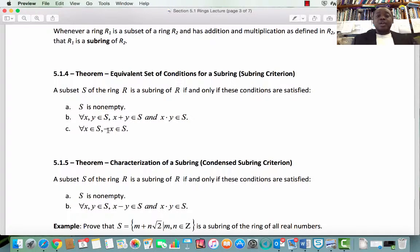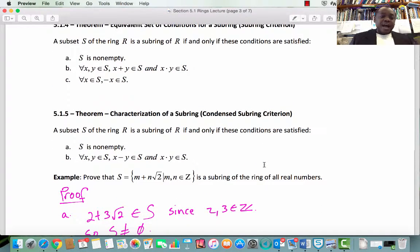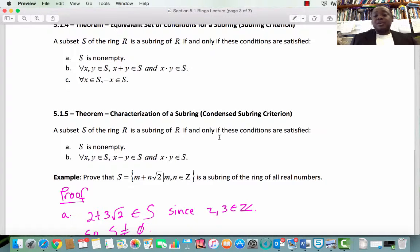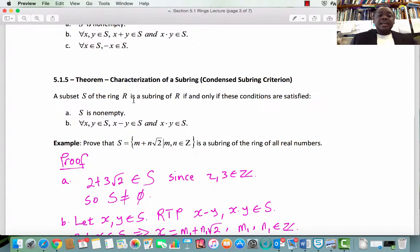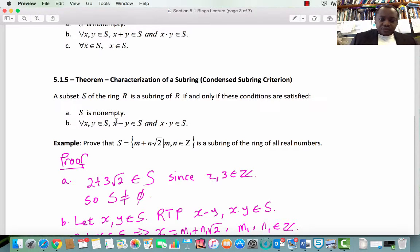We can compress the subring criterion into what I call the condensed subring criterion. Subsection 5.1.5 Theorem: Characterization of a Subring. A subset S of a ring R is a subring of R if and only if: Number 1, S is non-empty, and Number 2, for every x, y in S, x minus y is in S and x times y is in S. Observe that x minus y in S satisfies the conditions of closure under addition and existence of additive inverses.